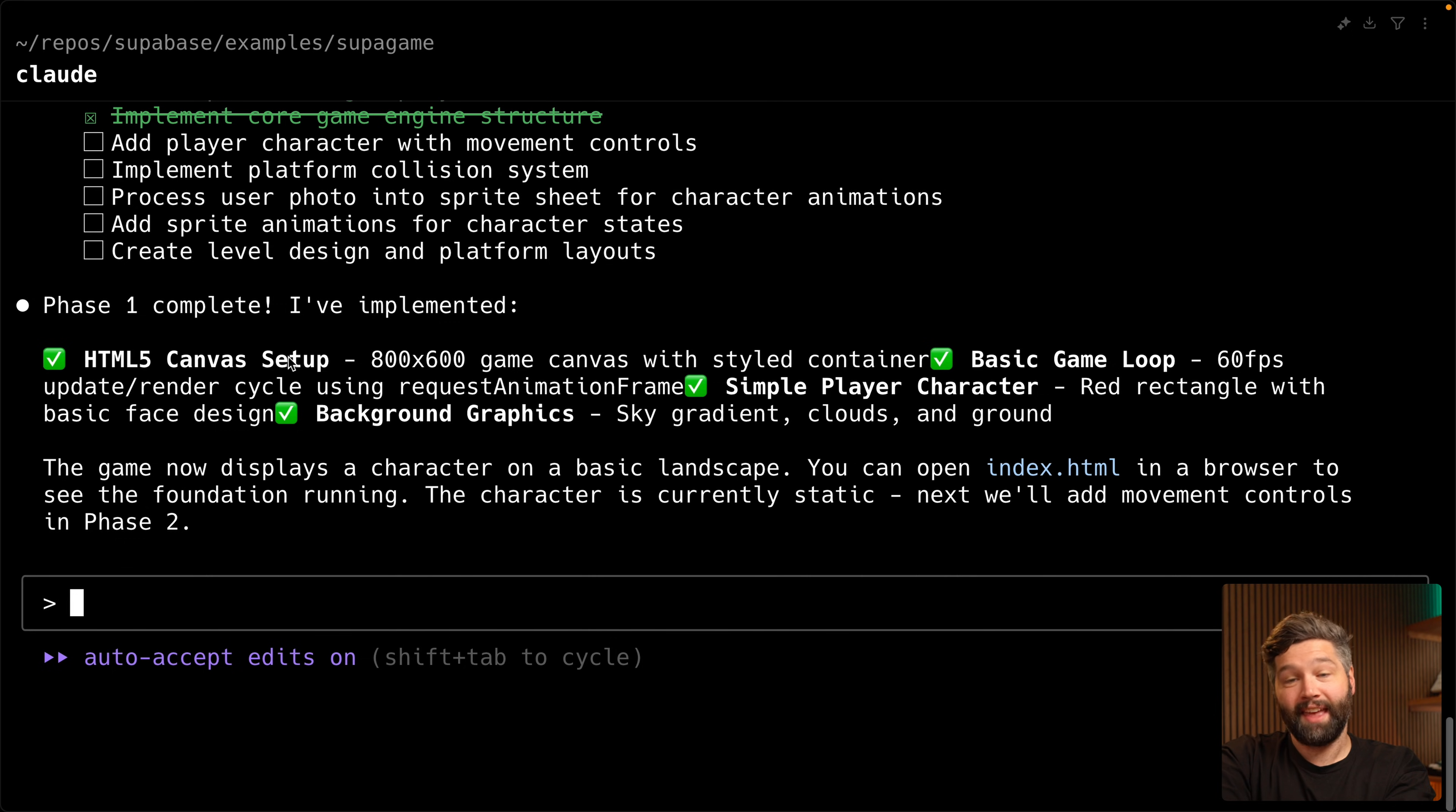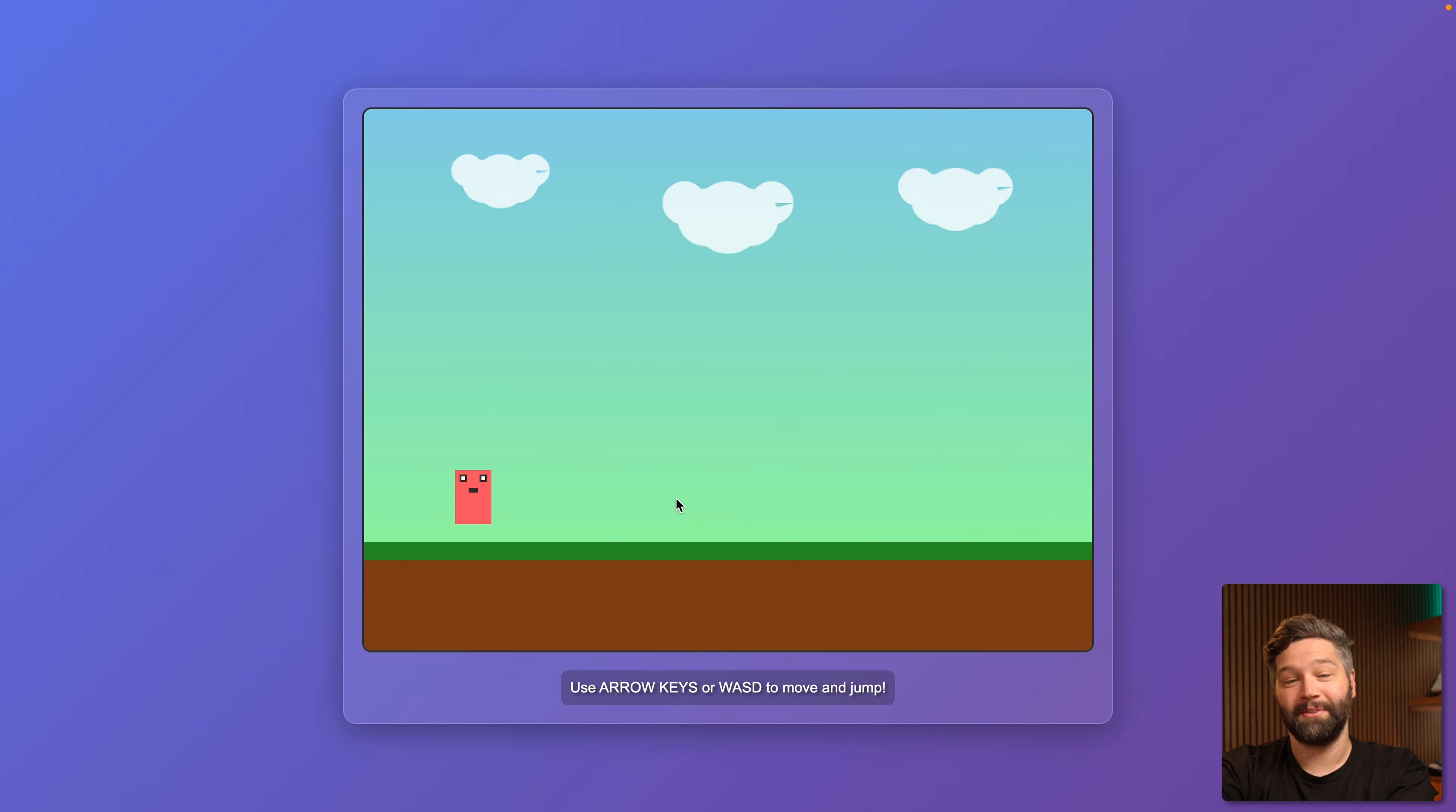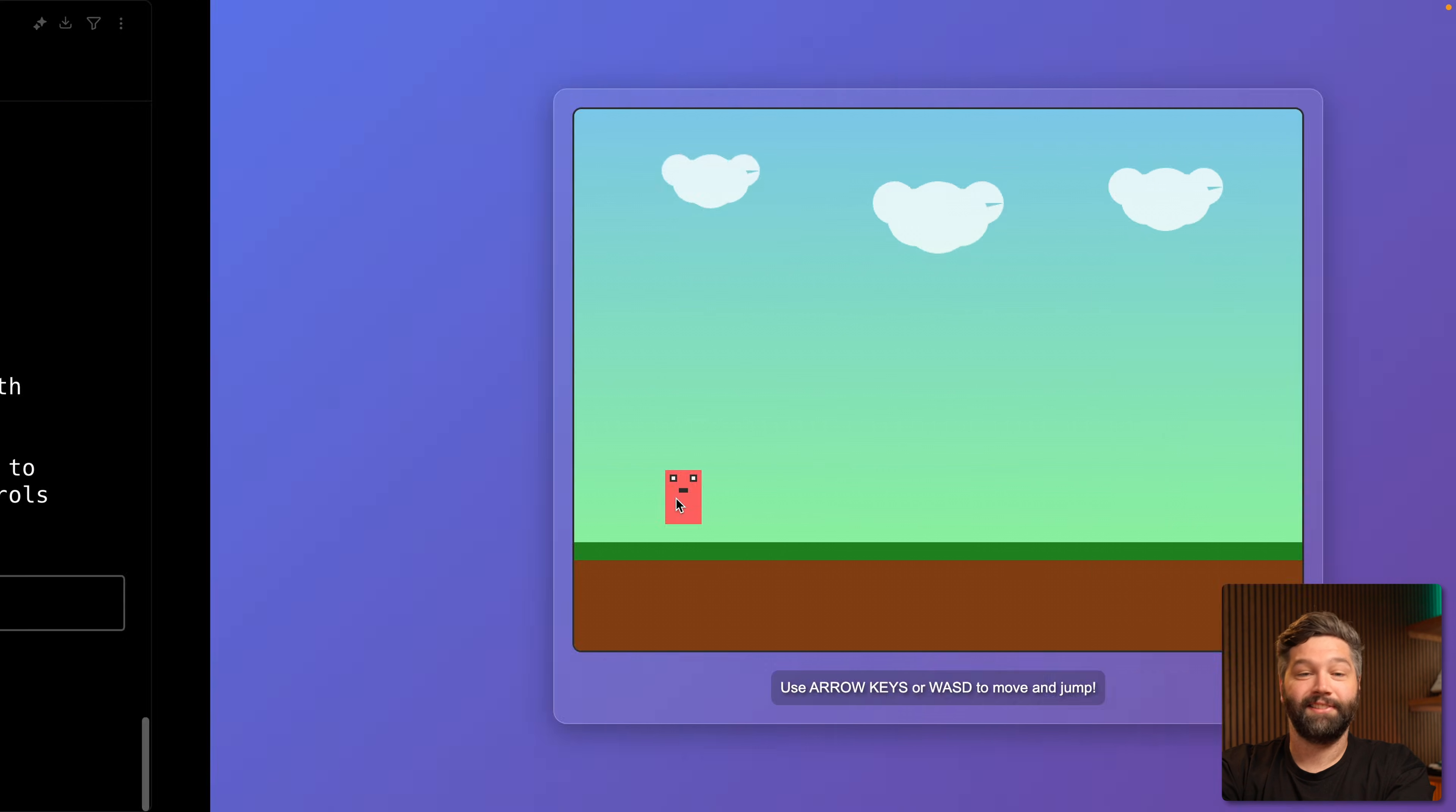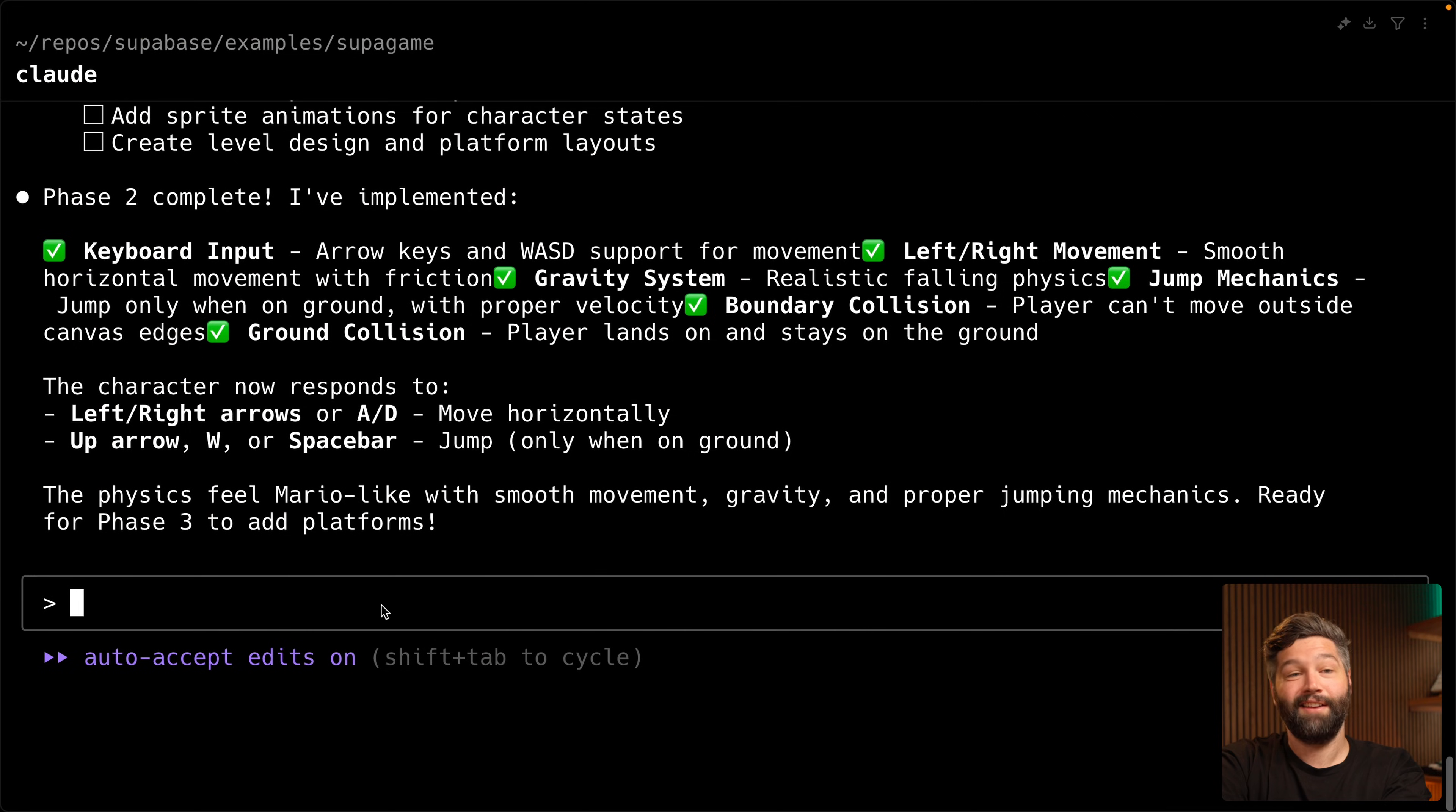We have a canvas with a little red rectangle and we can open up this index.html file in a browser. And that's actually much more detailed than I was expecting. It does say use the arrow keys or WASD to move and jump, which it doesn't yet, but that's fine because that was phase two. But this is looking great. So let's say to Claude, this looks great. Please implement phase two. And so by breaking it up into these different phases, we can make sure each one of them is working the way we expect before we move on to the next one.